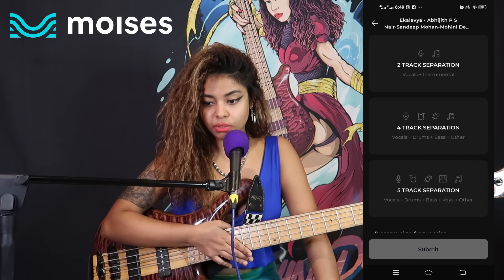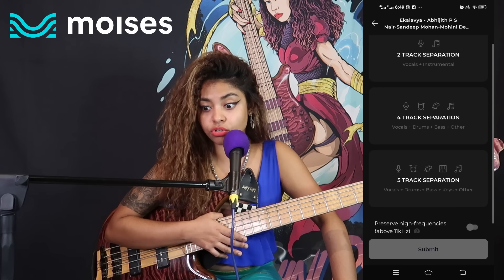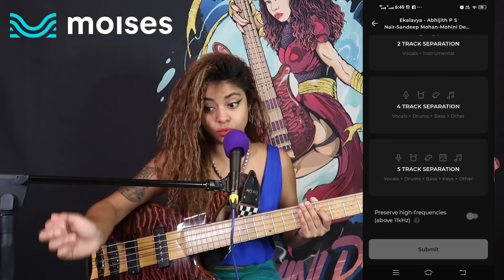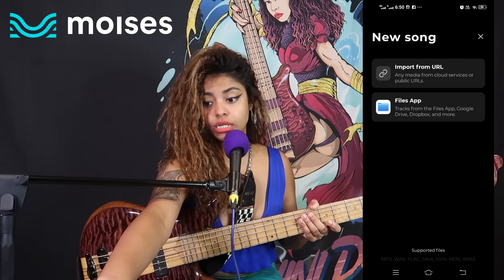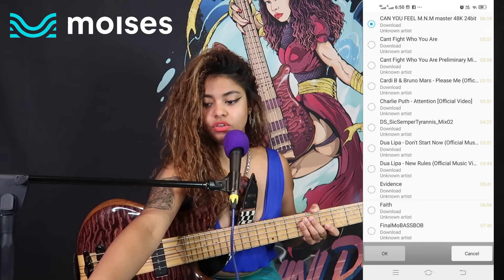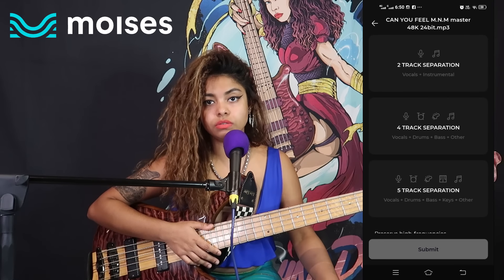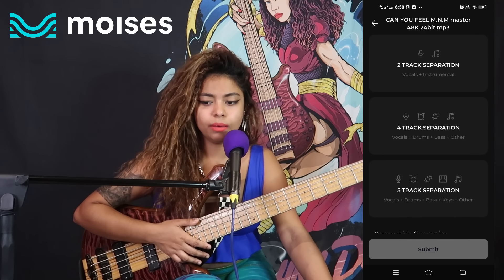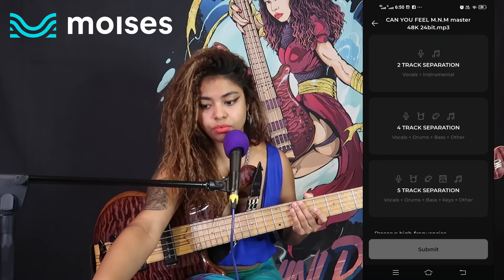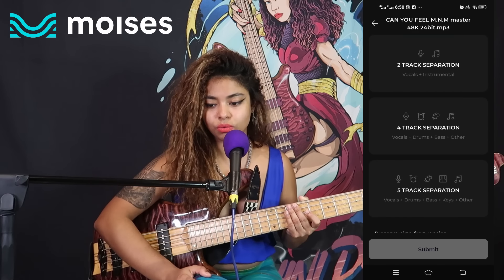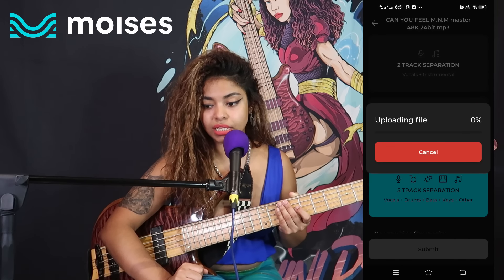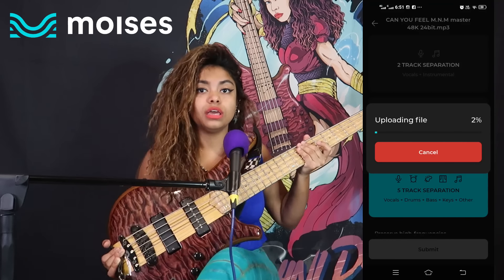As you can see, it can do a lot of different kinds of separation: two-track separation, four-track separation, five-track separation, and you can also preserve the high frequencies above 11 kilohertz. Let me go back and upload a track from my files folder — one of my own tracks called 'Can You Feel Me.' It was that fast! The app is super fast. The five-track separation gives us vocals, drums, bass, keys, and others. Let's submit and let it process.